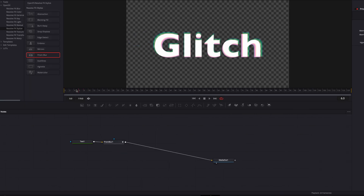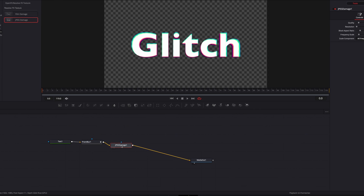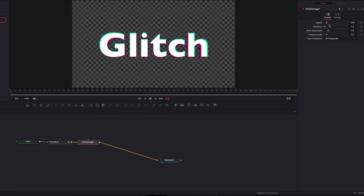Let's bring this back to the beginning. Under Texture, we'll bring the JPEG Damage node into the node tree. We're going to play with the quality parameter first, bring that up, then bring up the resolution parameter a little bit, and then bring up frequency scale as well. This node definitely adds a little more texture to the text and makes it look like the texture is being ruined.